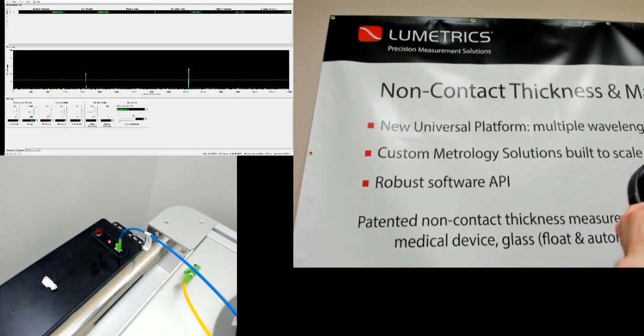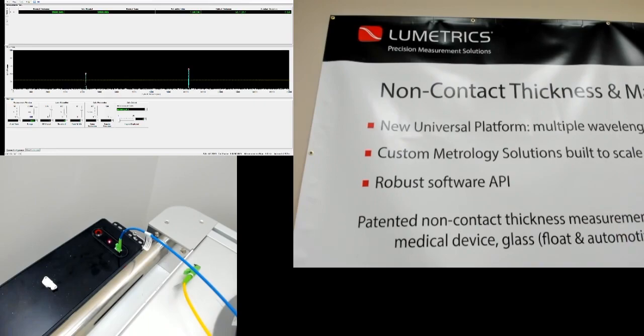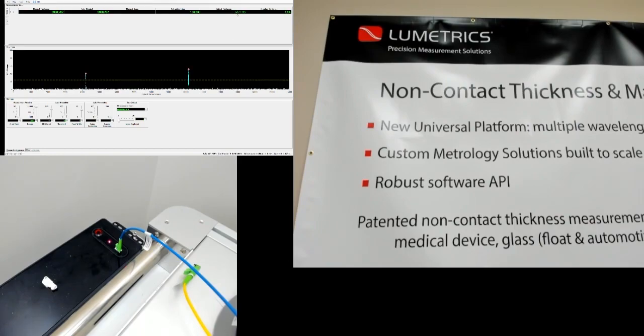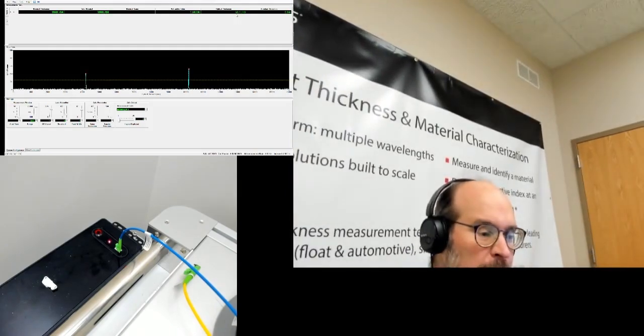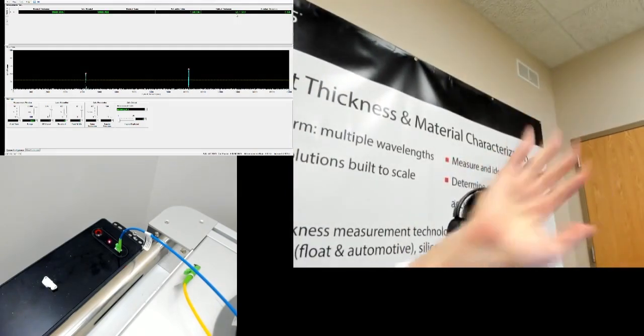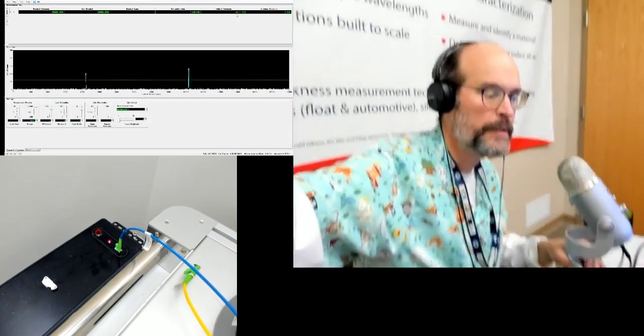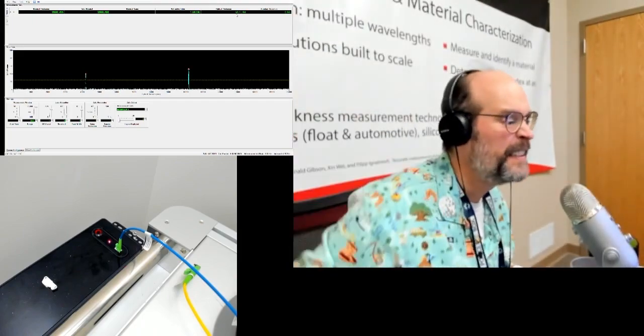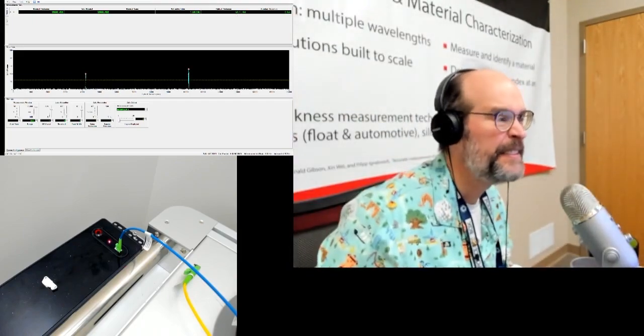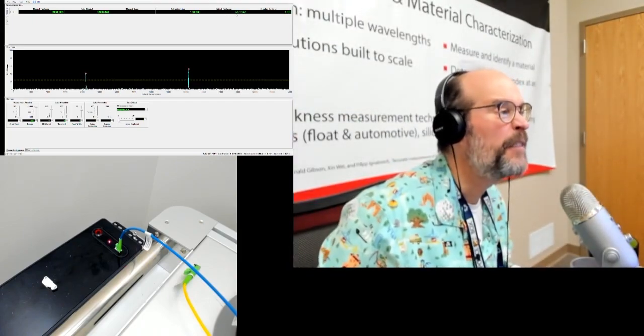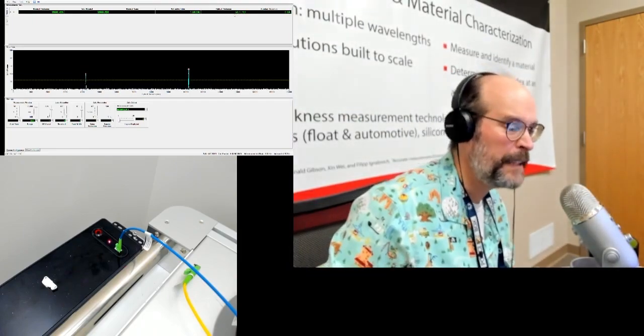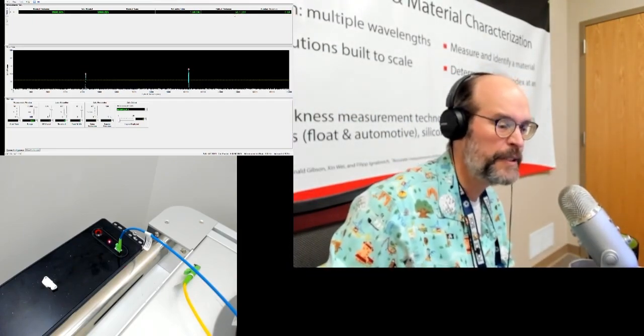And we now have an optical thickness reading. Let me get the cursor in here. So this optical thickness reading is what you're going to compare to the certificate.